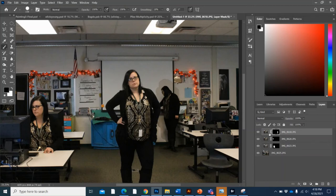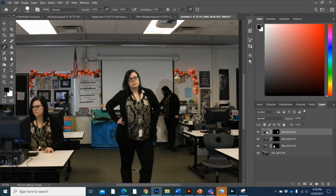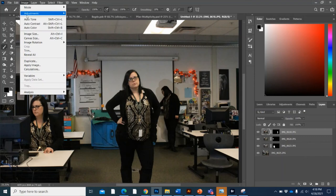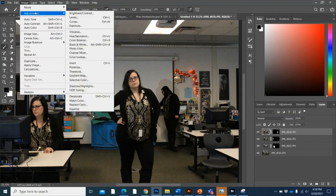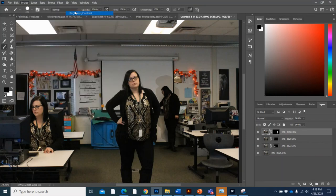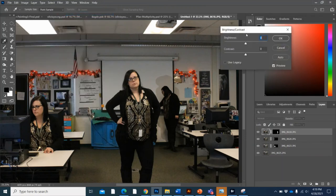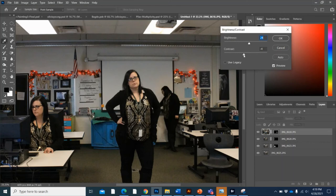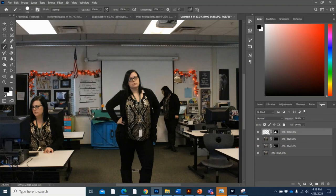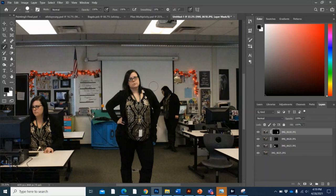So I'm going to click off the mask and on the picture. And then I can just go up to image and adjustments like I normally do. Let's play with the brightness and contrast. So we're just going to turn that down a little. The contrast maybe a bit. That looks pretty good. I'm going to go back to my mask.